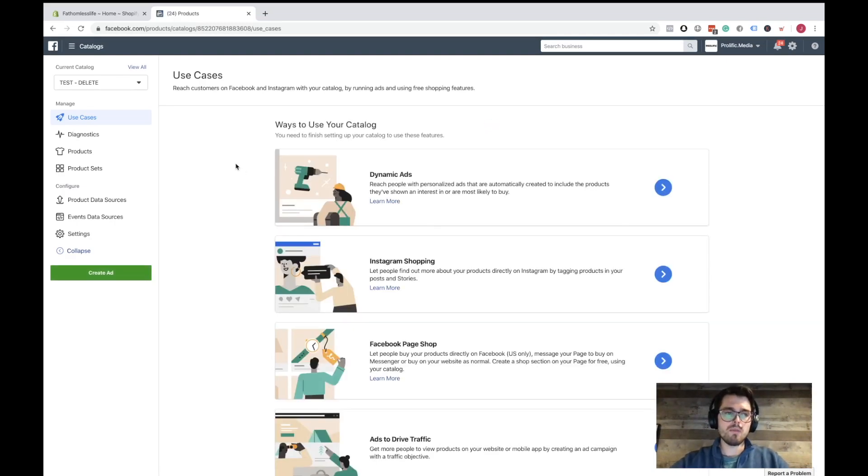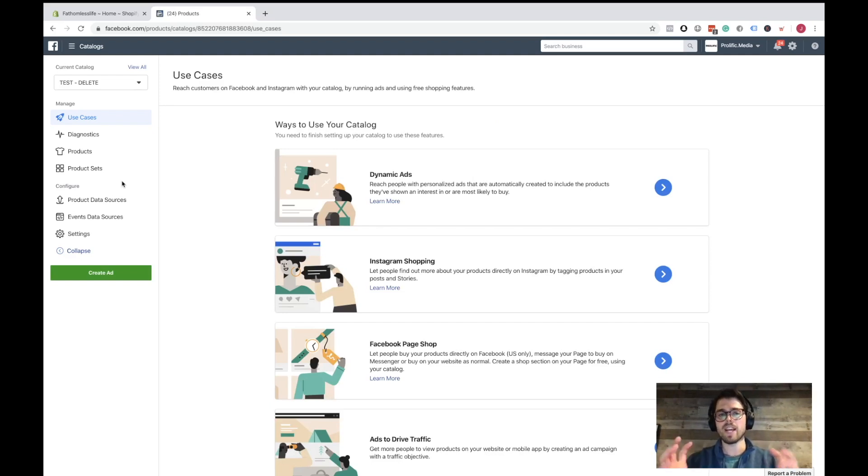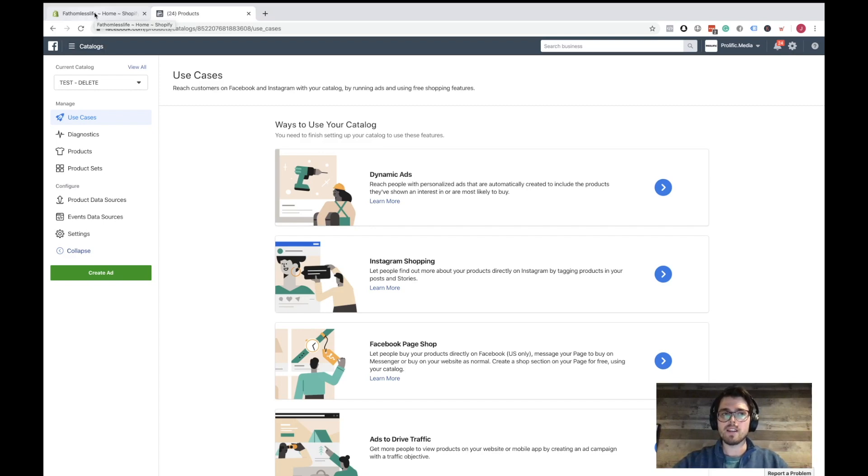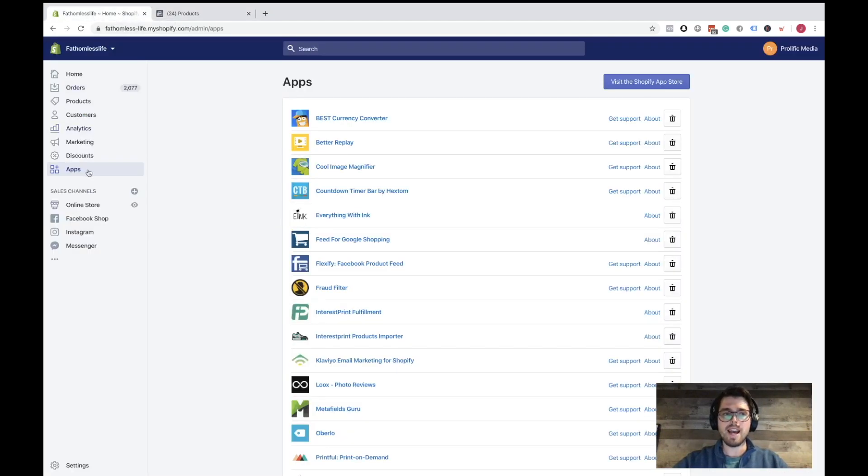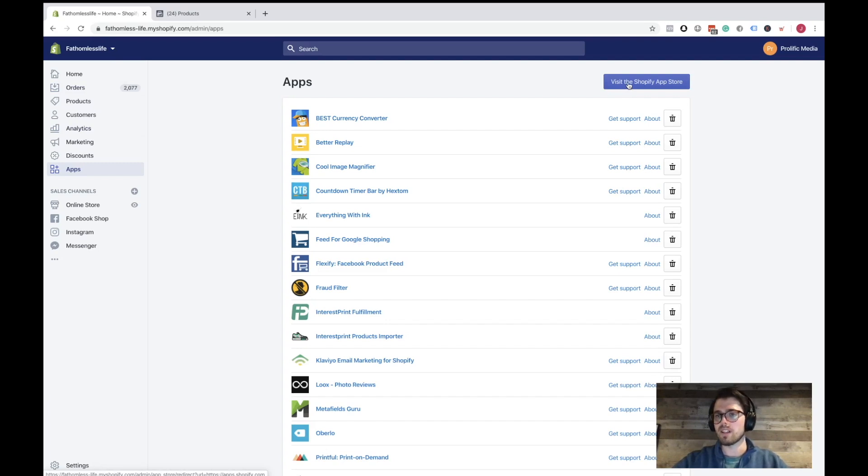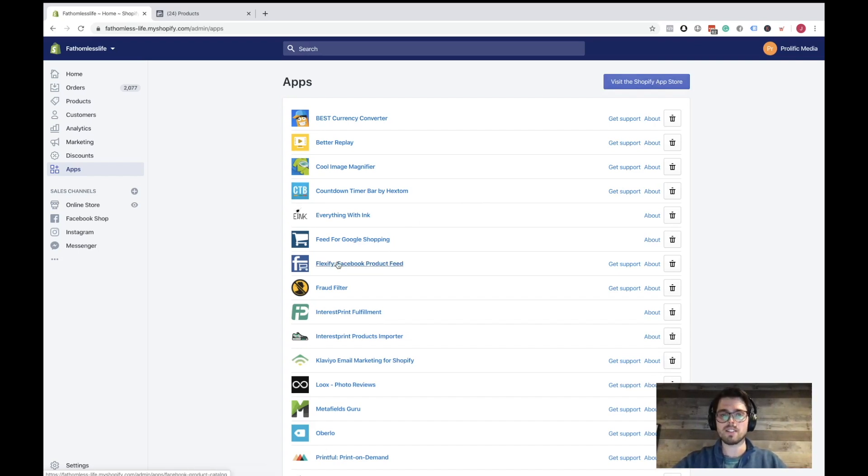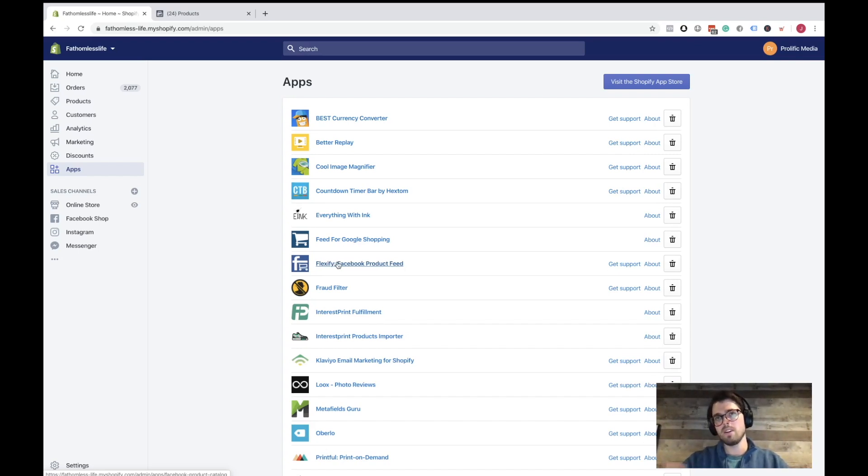So now I'm just going to go ahead and go into Shopify here, go into the apps on Shopify, and we are going to download an app. So you're going to click visit the Shopify app store. And the app that we use most of the time is called Flexify. You'll search for Flexify. It's free. It's free up until like 1,000 or 2,000 products. So you should be good.